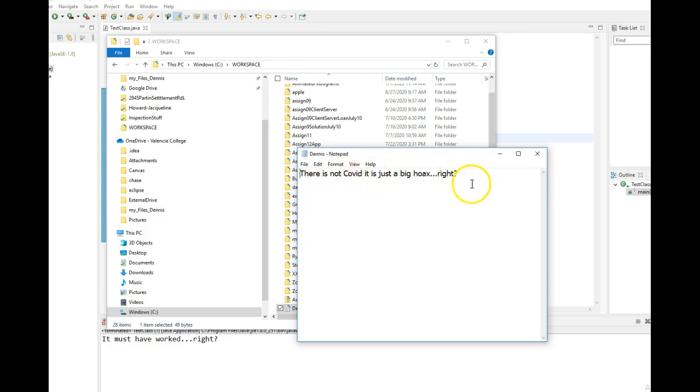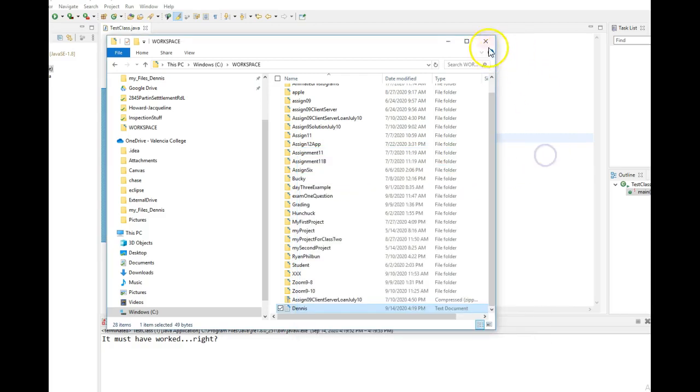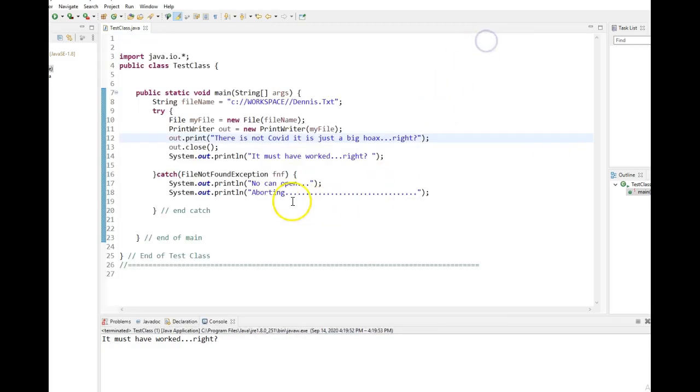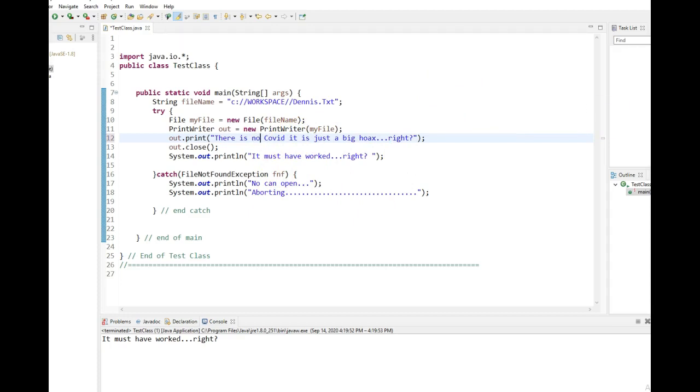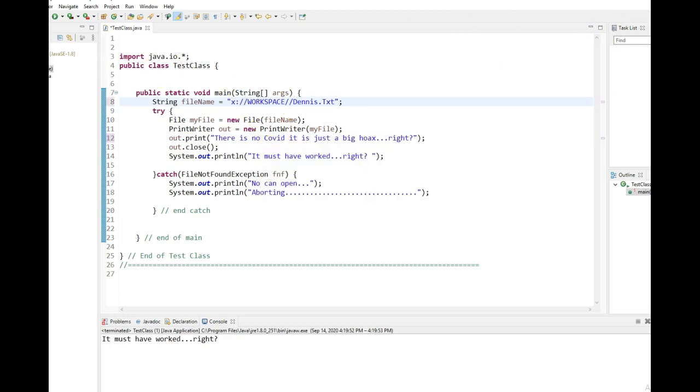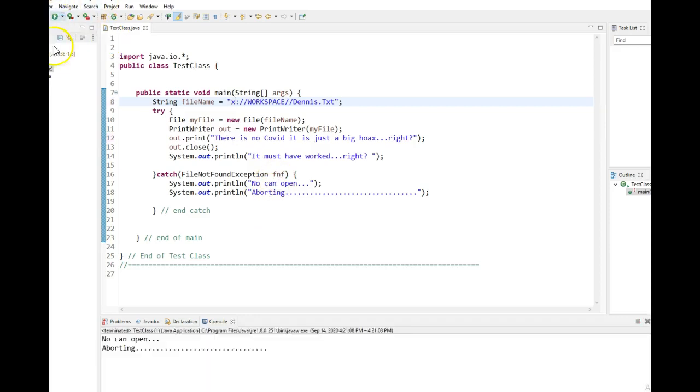Maybe I should have said no COVID. I'm going to fix that. There is no COVID. It is a big hoax. Now watch what happens if I change this to the X drive. I don't have an X drive. And when I run it, it's going to throw the exception. So ready, set, go. No can open, aborting. See it.